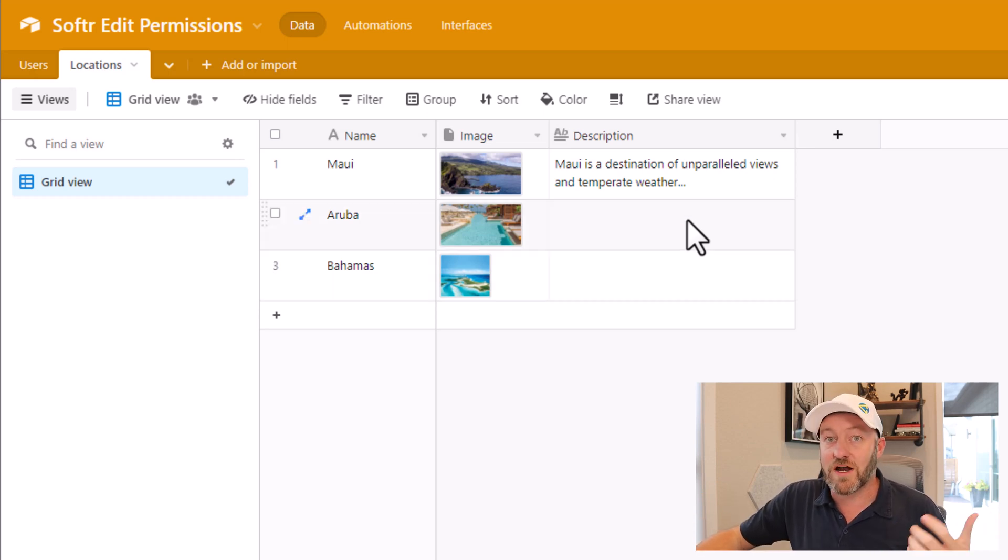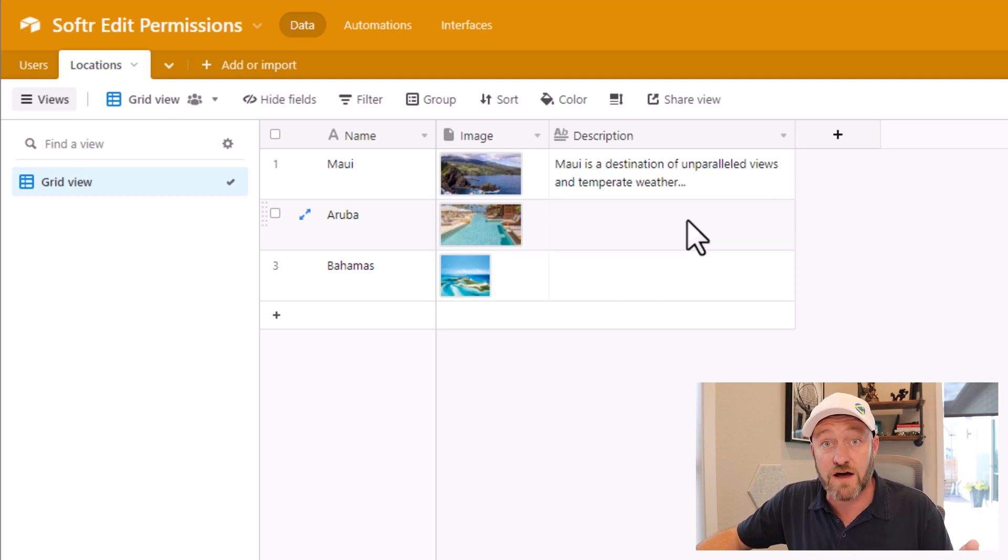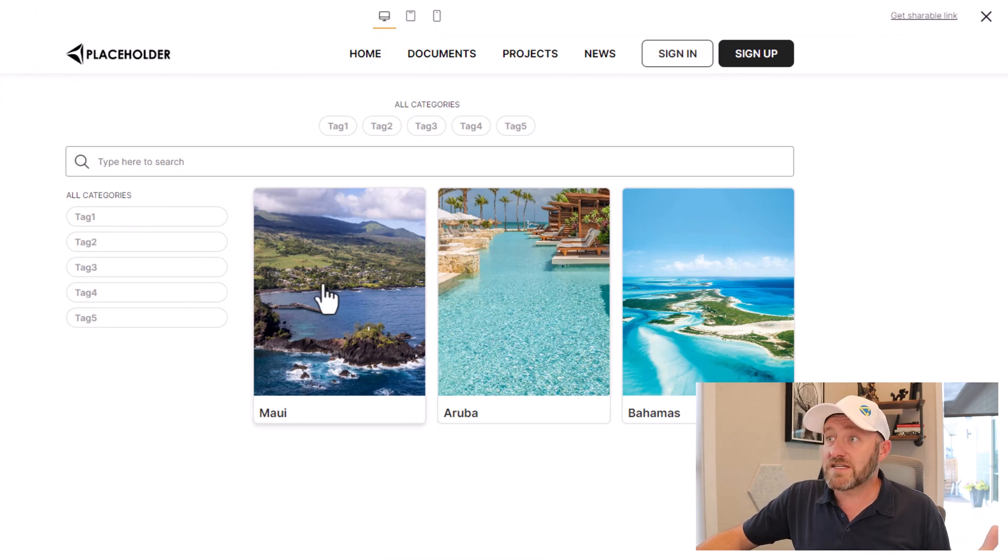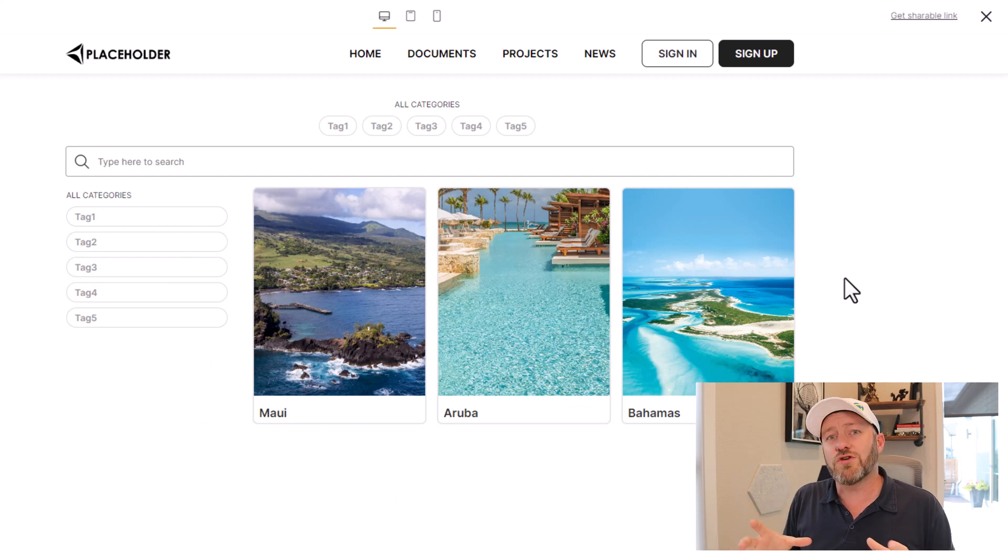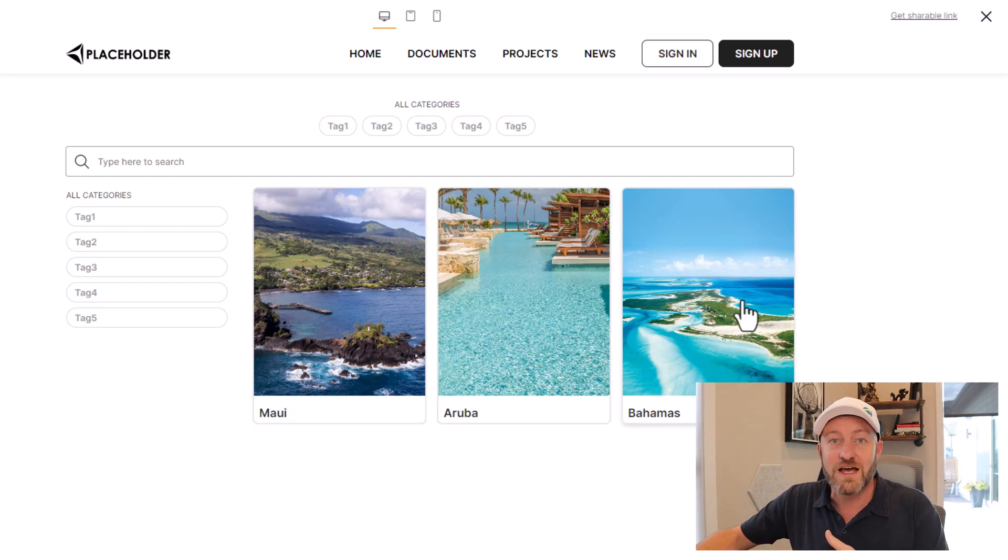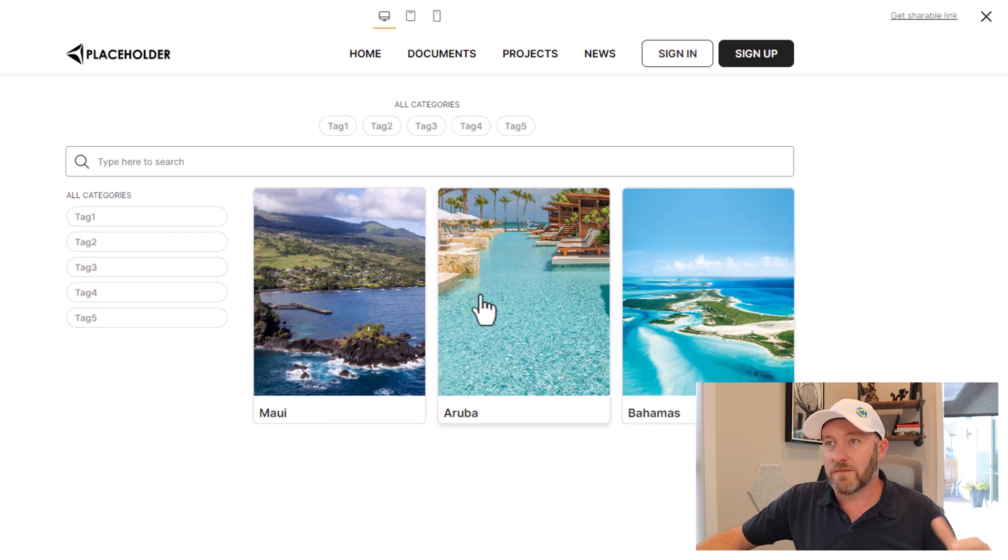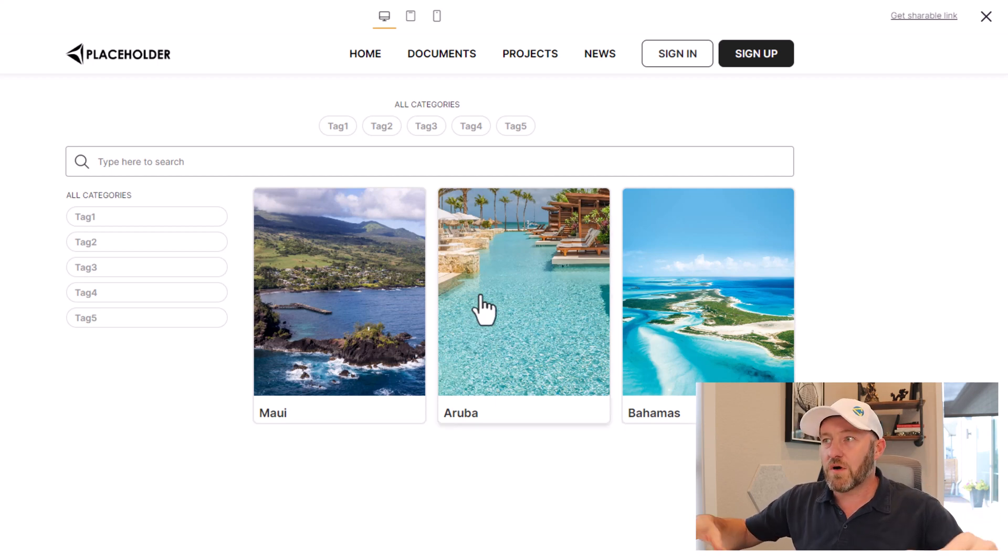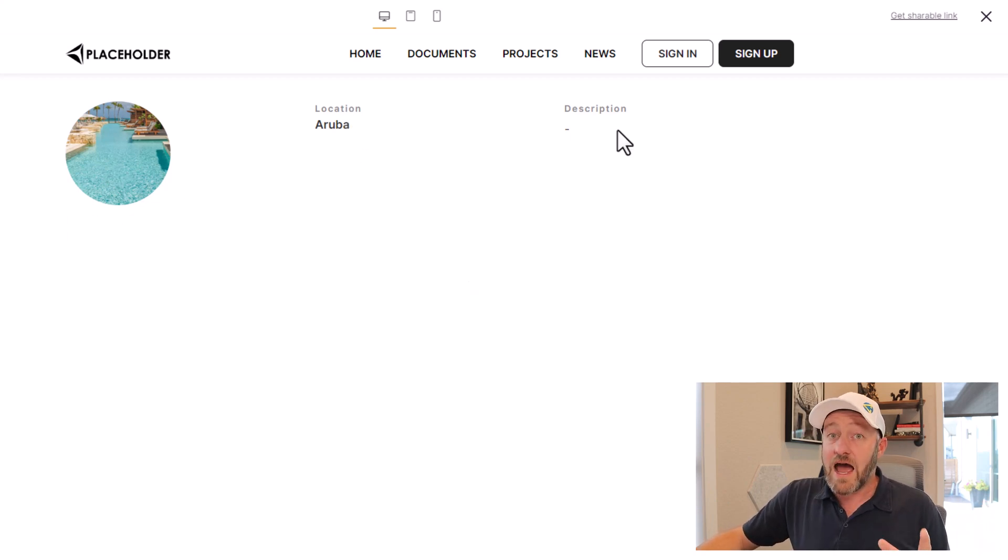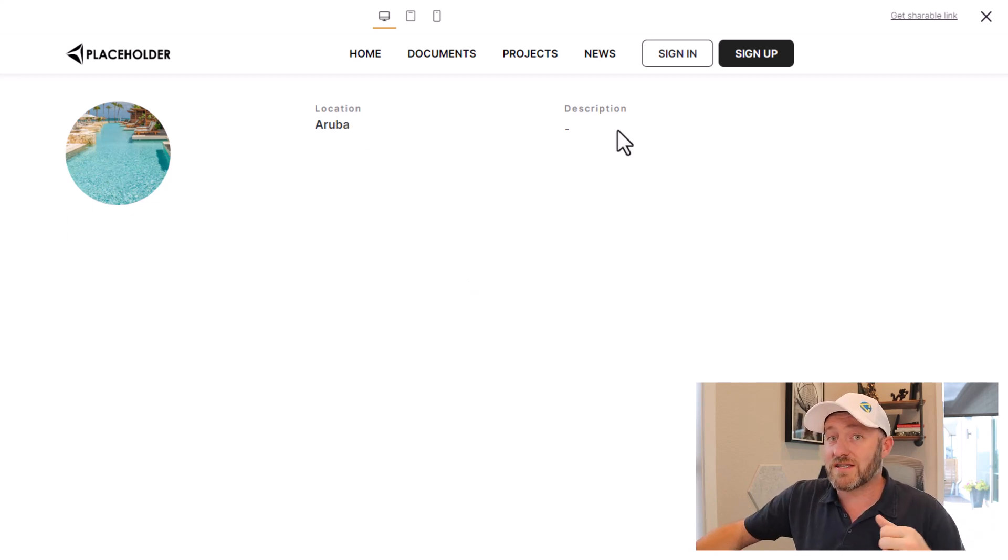Let's head into Softr and take a look at the front end that we build in our Softr app. I loaded this up with some simple default pages. I have here a list page where I'm listing out the different elements inside of our Softr app. We're looking at that locations table inside of Airtable, seeing the same three locations: Maui, Aruba, and the Bahamas. We can add a lot more to this. If we click on one of these elements, we go a layer deeper.